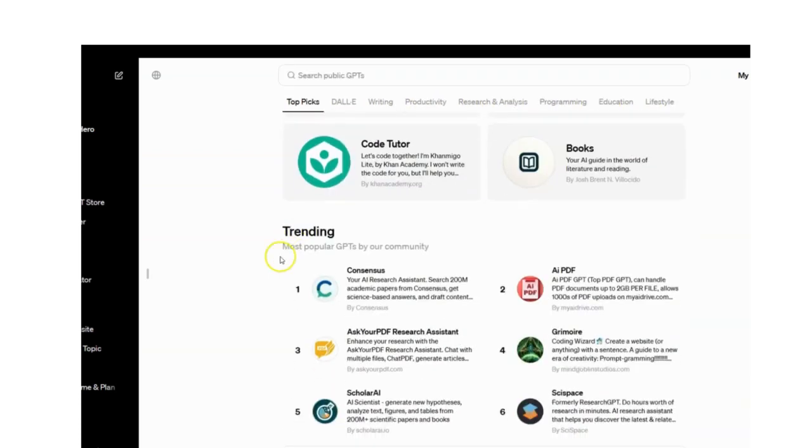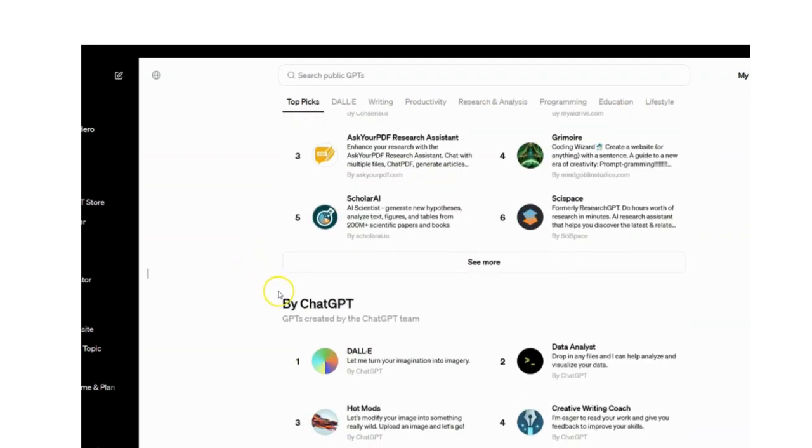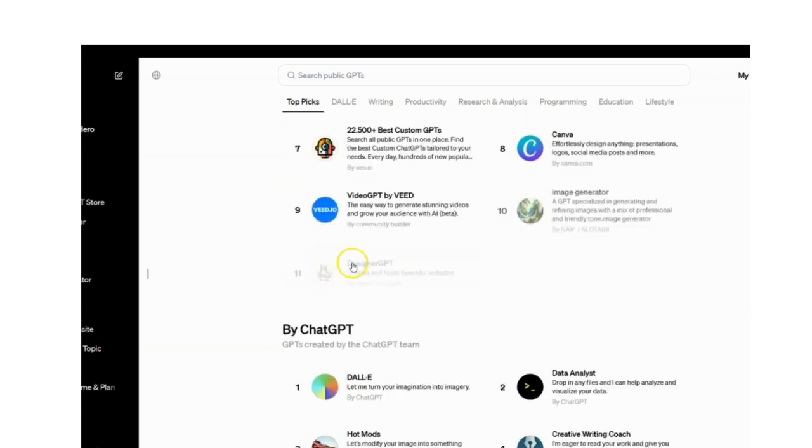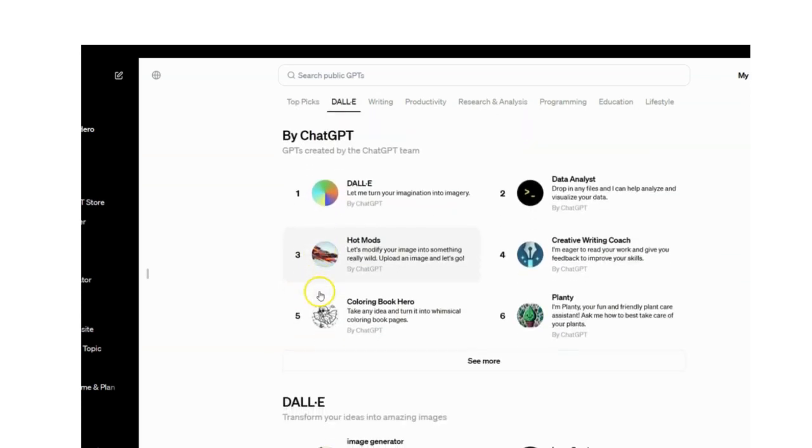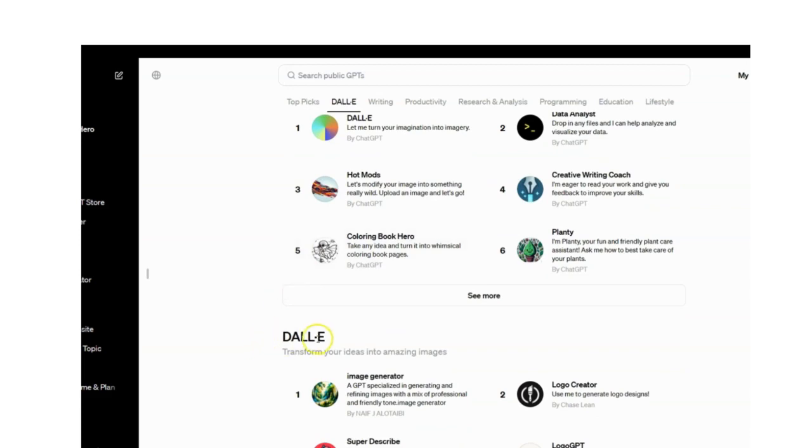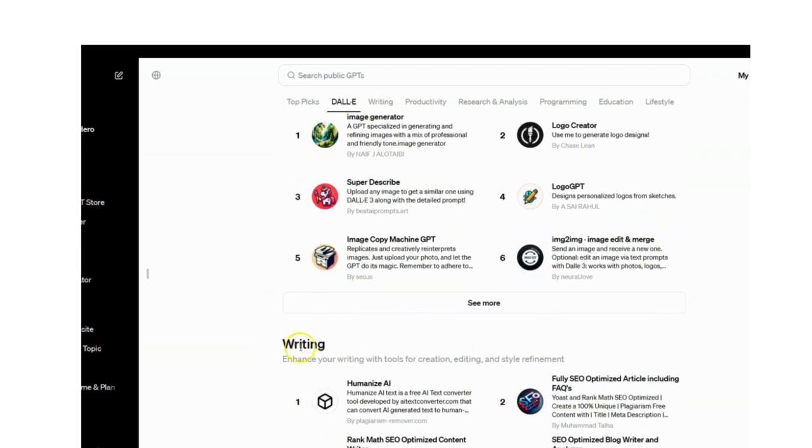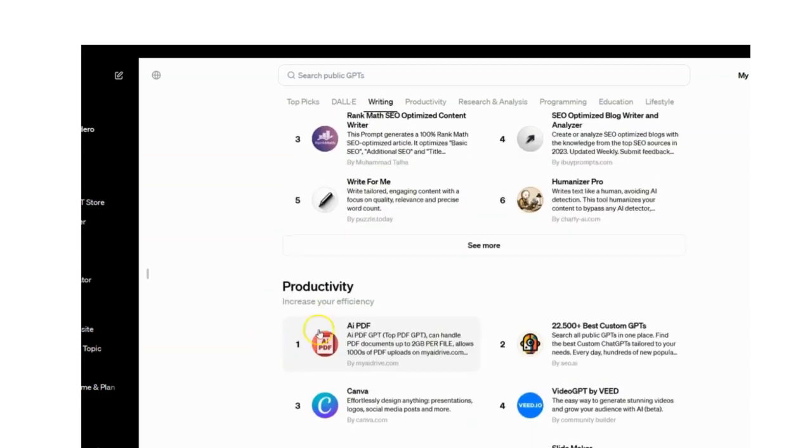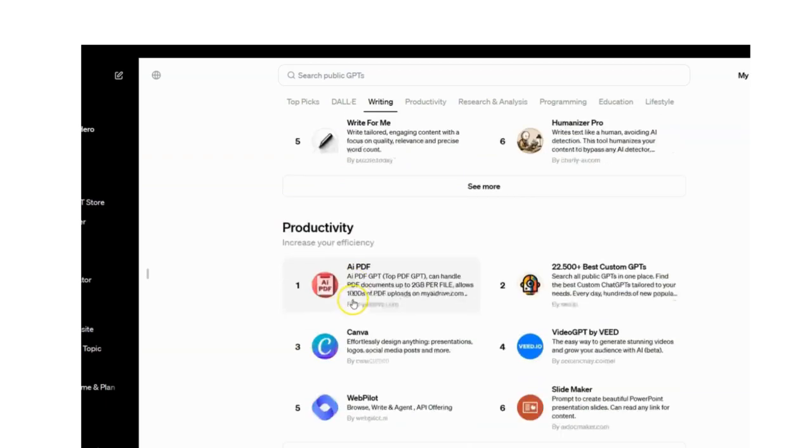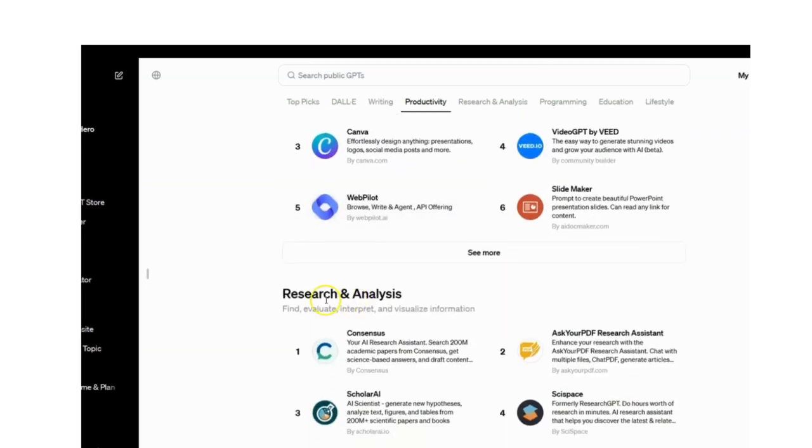Don't forget to like, subscribe, and hit that bell icon for more fun updates from the world of tech. Until next time, keep coding, keep creating, and let's make this GPT cache.